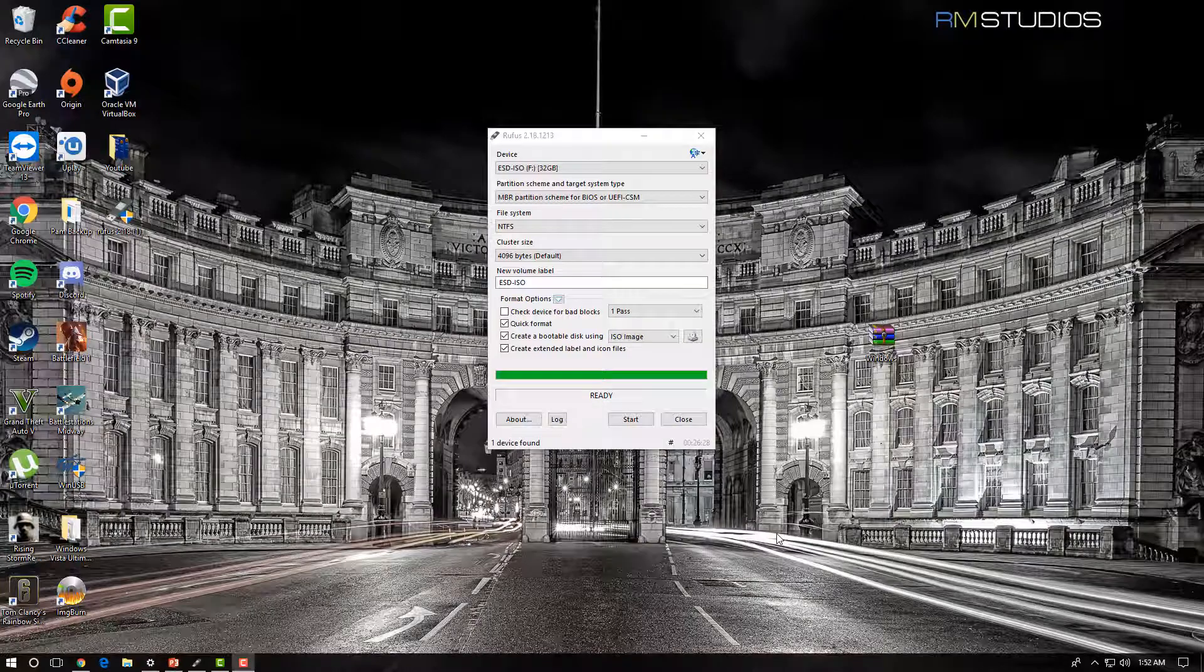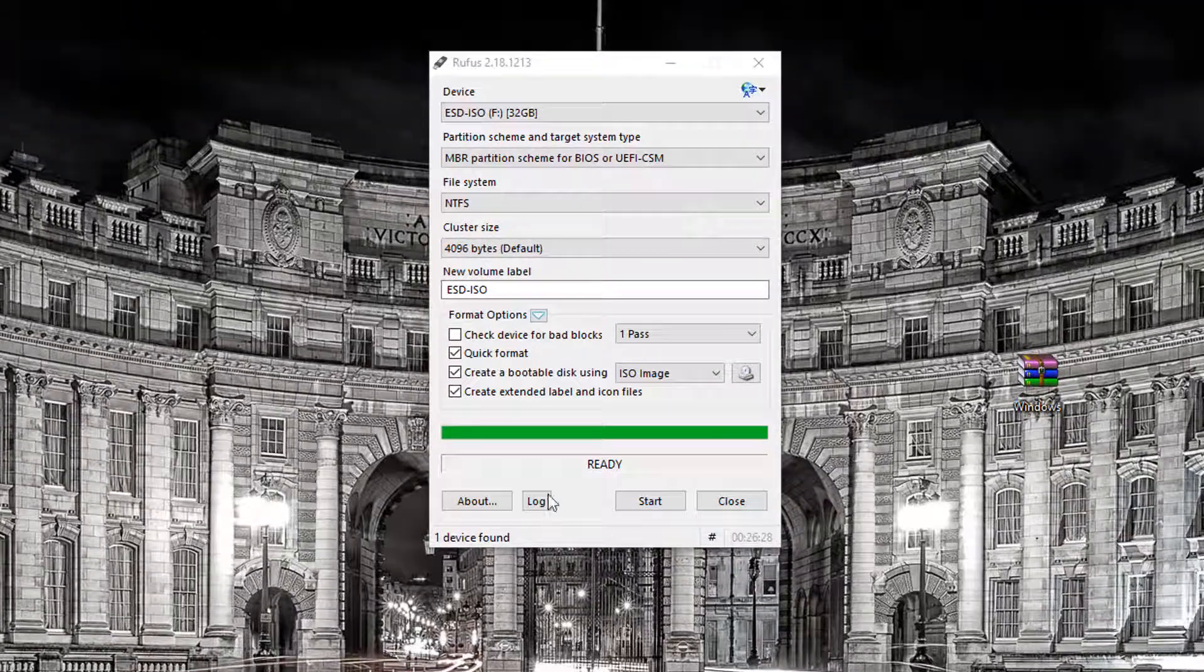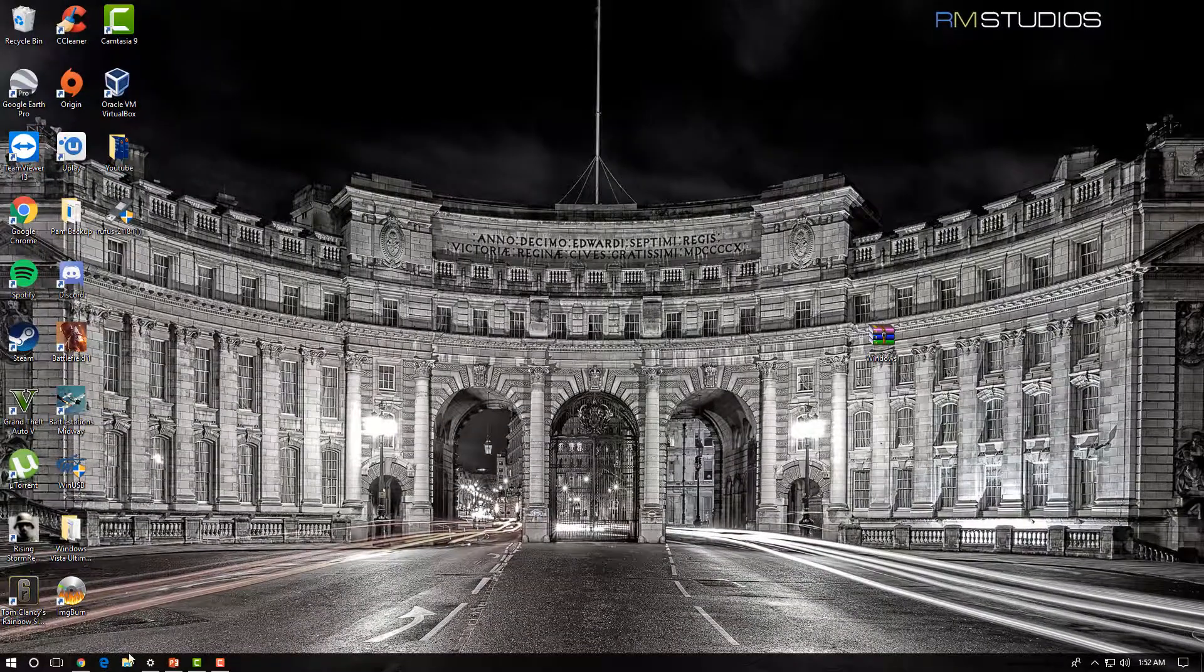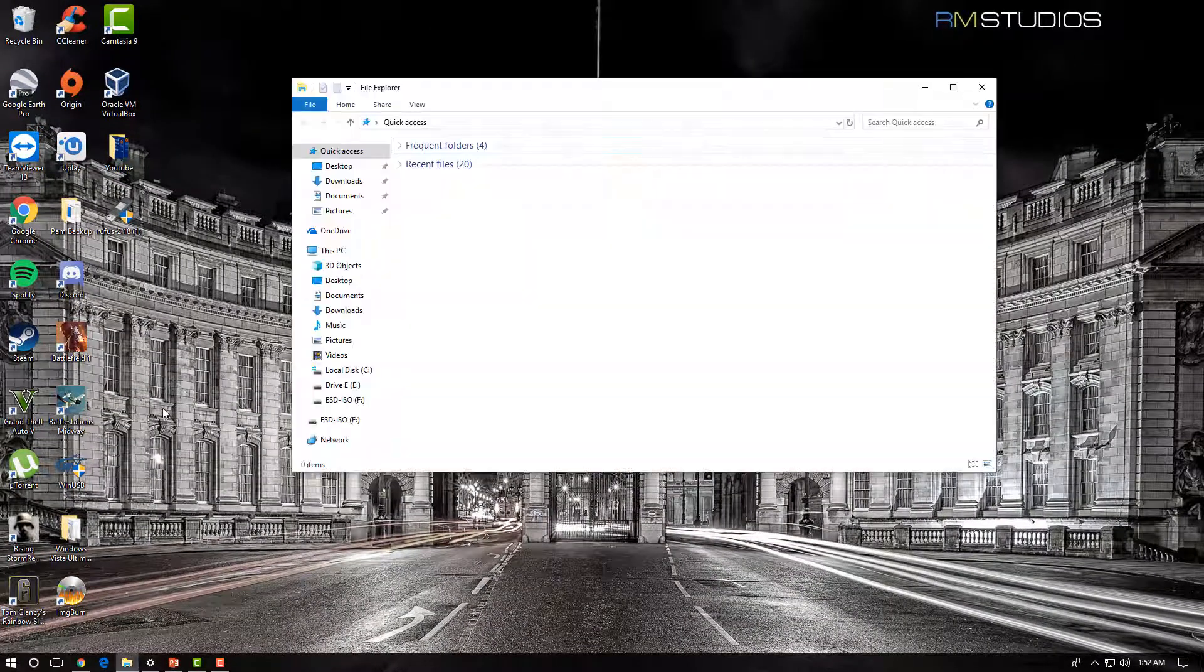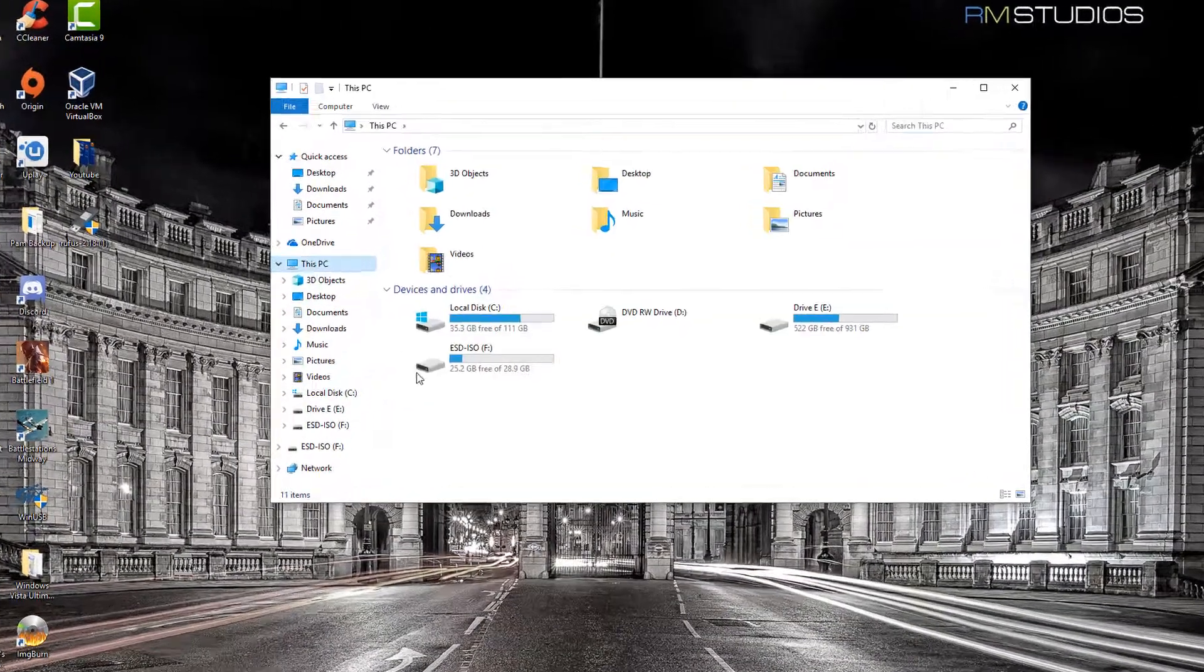Alright, so that's done. It now says it's ready. We can now exit out of Rufus and go into File Explorer to check the USB stick.